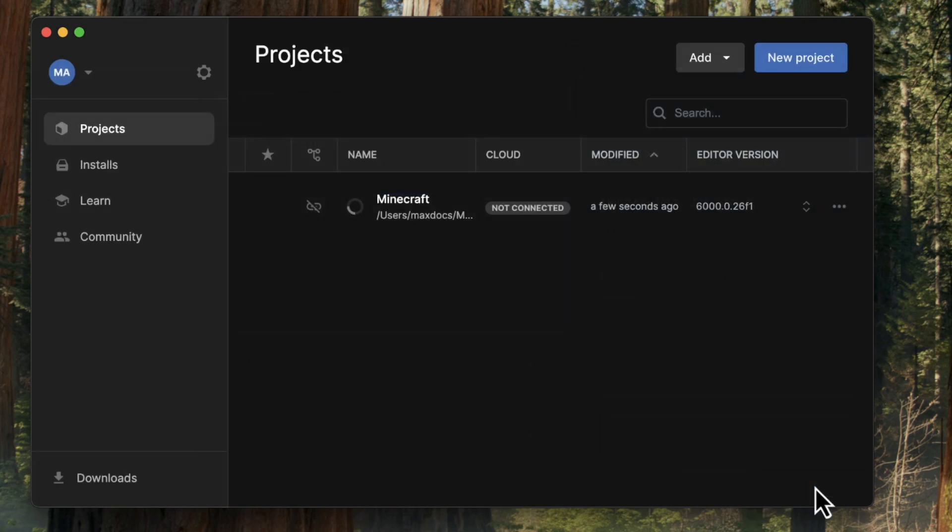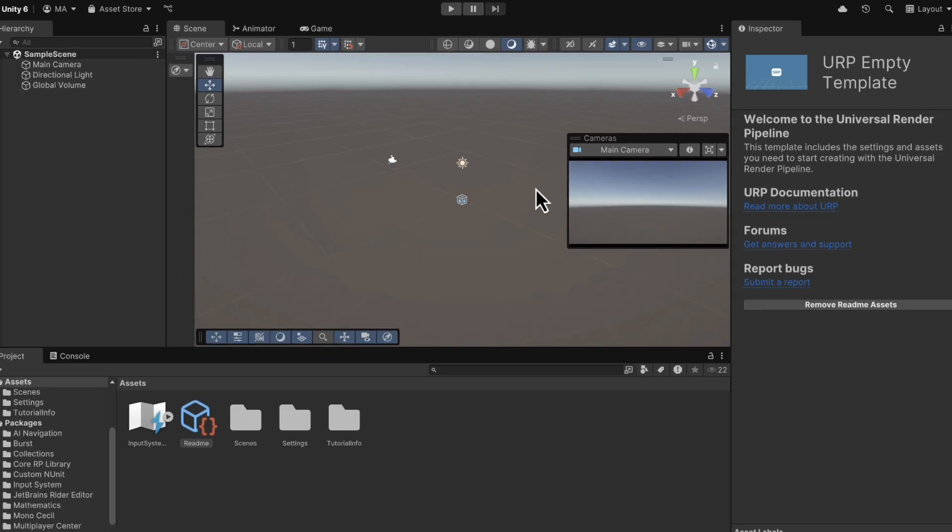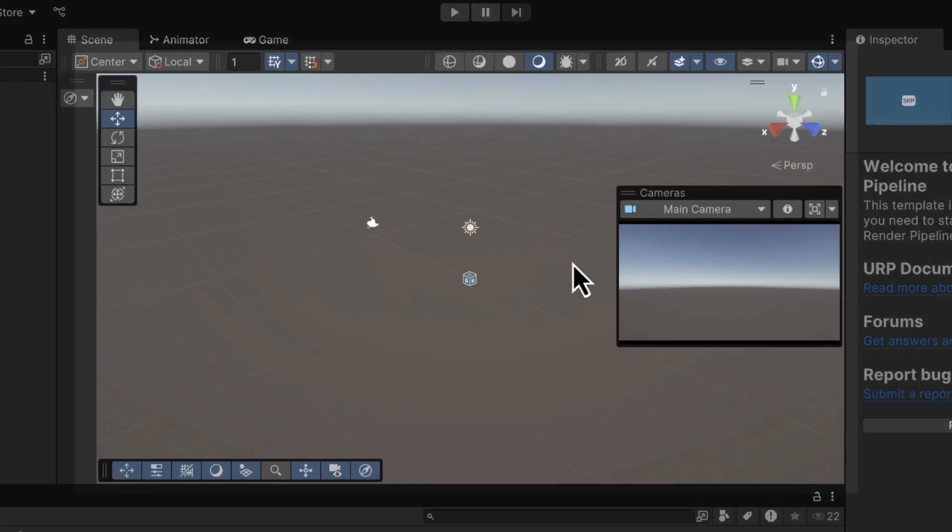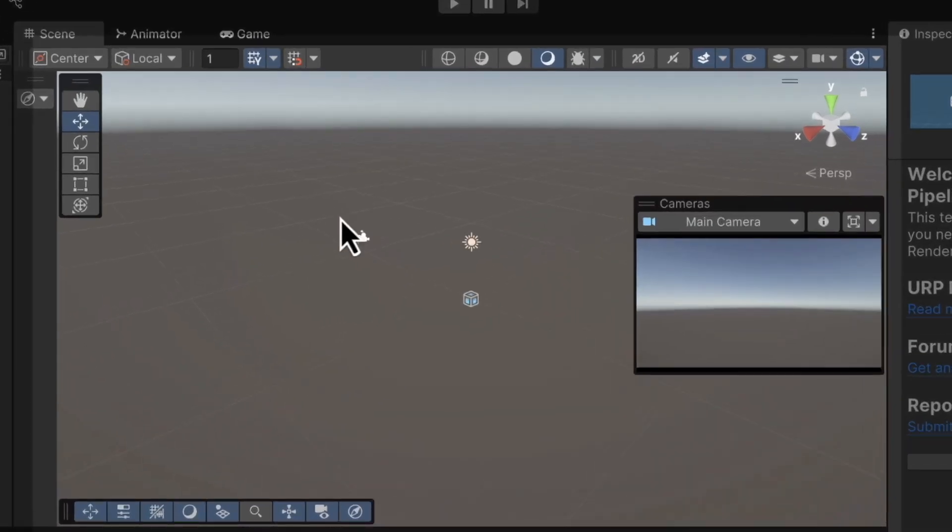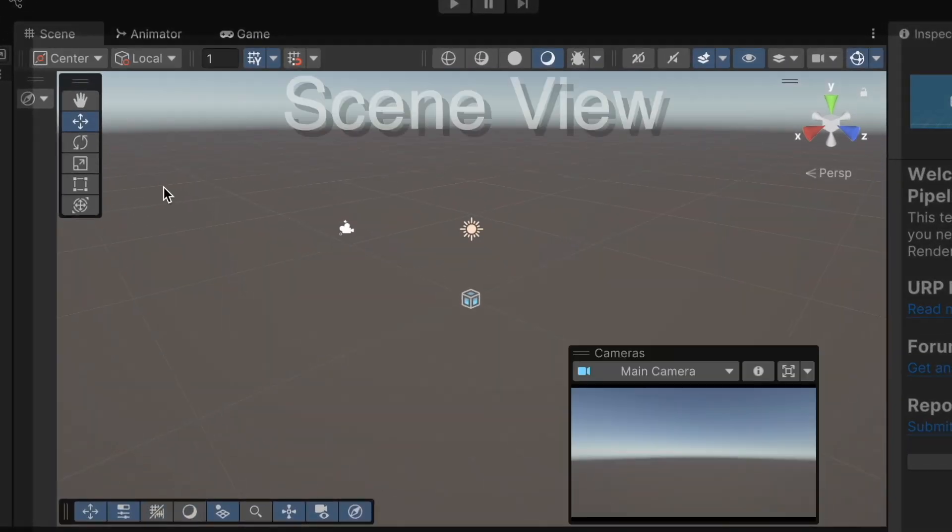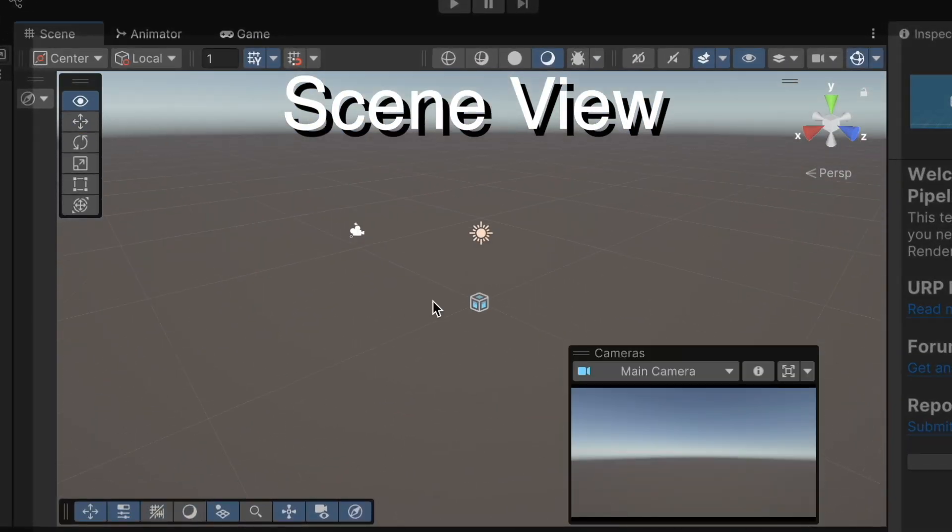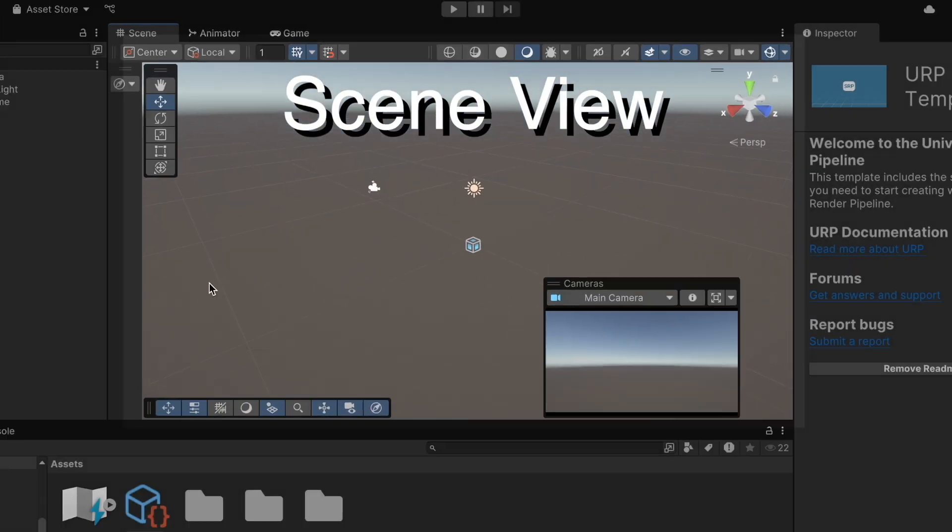And it might take a little bit of time to load, but now we have our project loaded in. And if you haven't seen this before, I'll give you a very brief rundown. This in the middle is our scene view. And this is where you can look around the scene and zoom in and out.